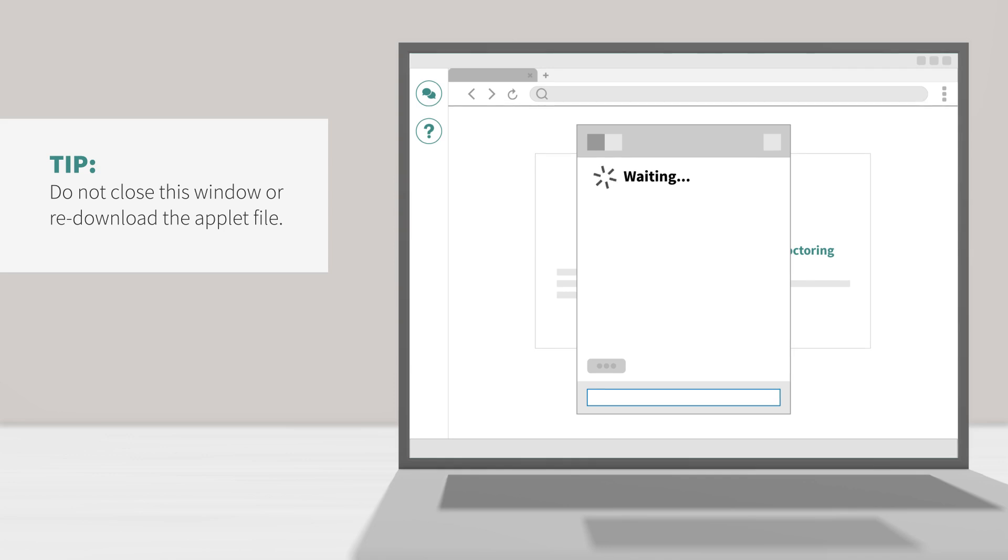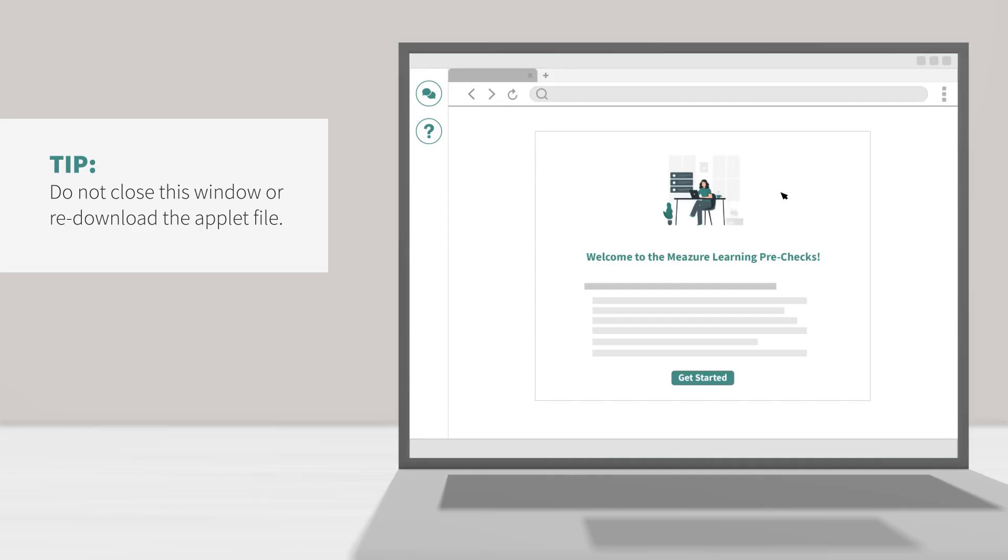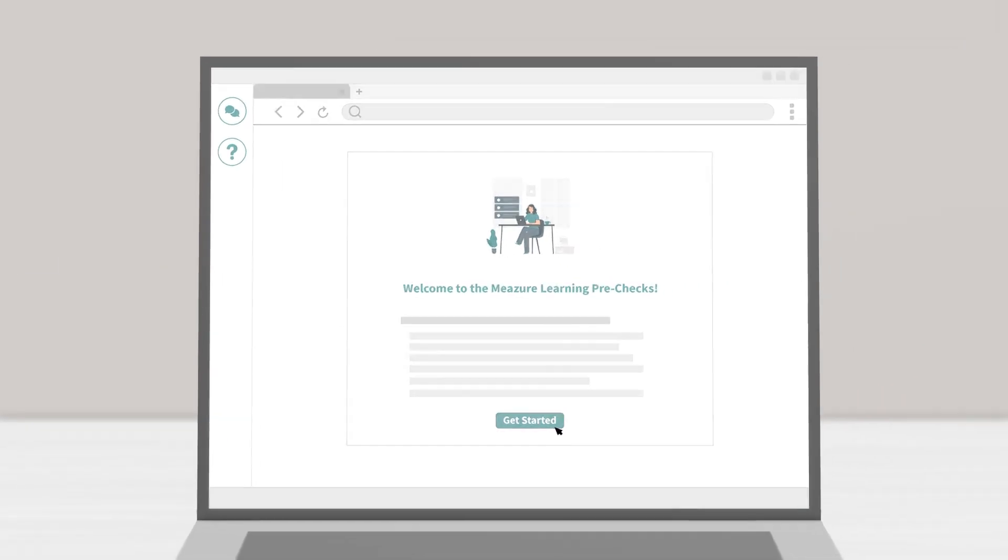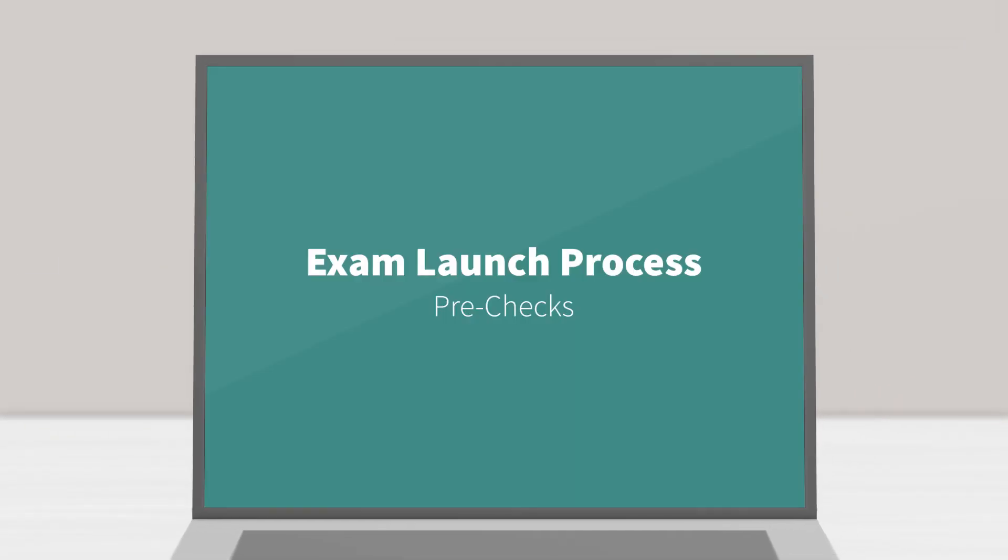It may take a few minutes for your Proctor to connect, so do not download the file multiple times. While you wait for your Proctor to connect, continue through the exam pre-checks on your screen. Pre-checks.